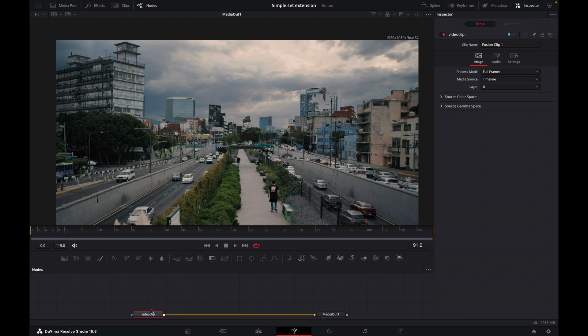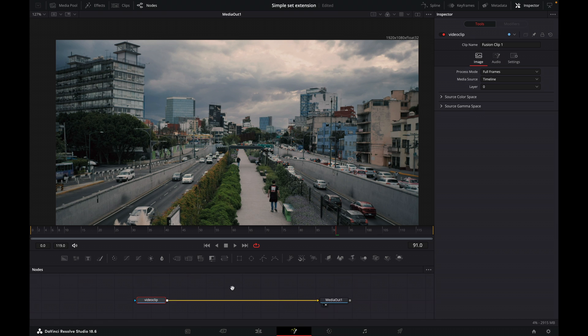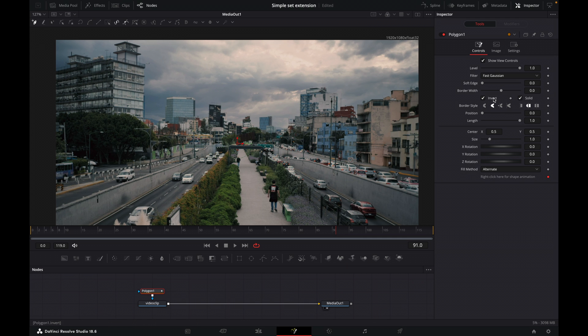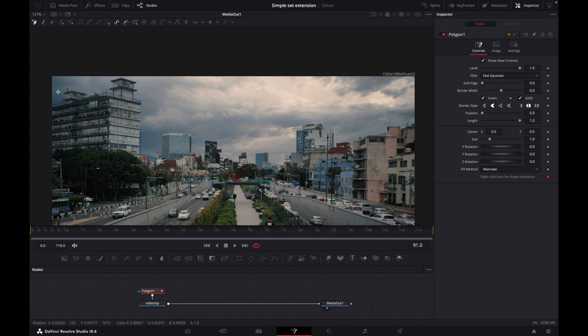Okay, so to do that, we will click on our video clip and then we will come up here to our toolbar and we want to add this polygon mask. So click on this and then I'm going to invert it so that I can see what I'm doing.